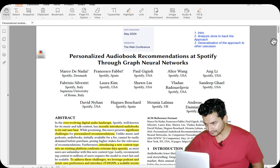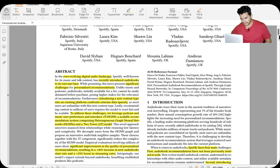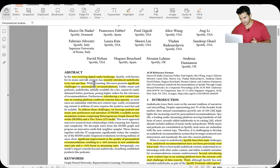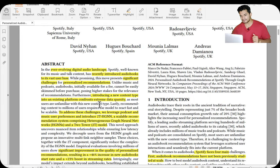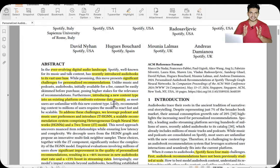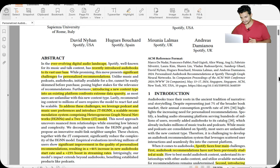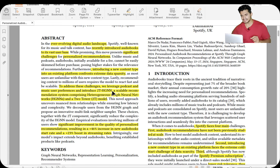In an ever-evolving digital audio space, Spotify — well known for its music and talk content — recently introduced audiobooks for its vast user base. This move presents significant challenges for personalized recommendation, because introducing a new content type comes with extreme data sparsity. Audiobooks are a new content type and will have a lot of sparse data.